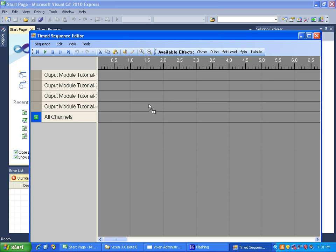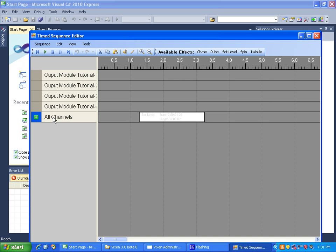For example, if we take this set level effect, it is creating a command for each of the channels within the all channels node. Then Vixen, when we go ahead and click play, will send those commands to the output module. Now a couple things I want you to be aware of right off the bat.